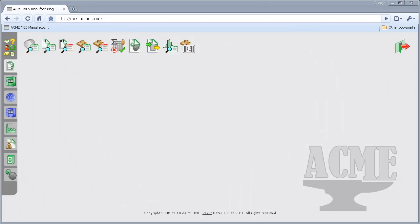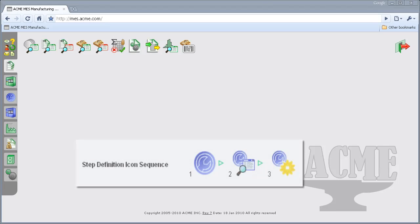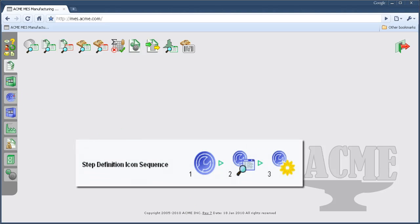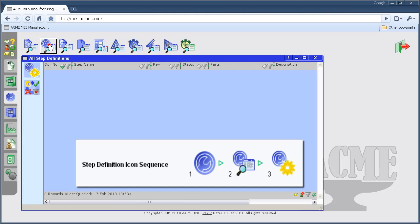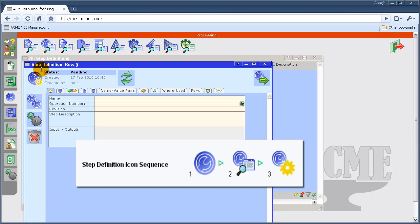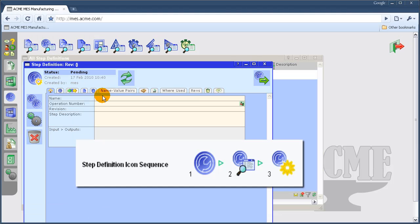In our example, we will create two steps that will build a single process flow. To create our first step definition, we will follow the following icon sequence.